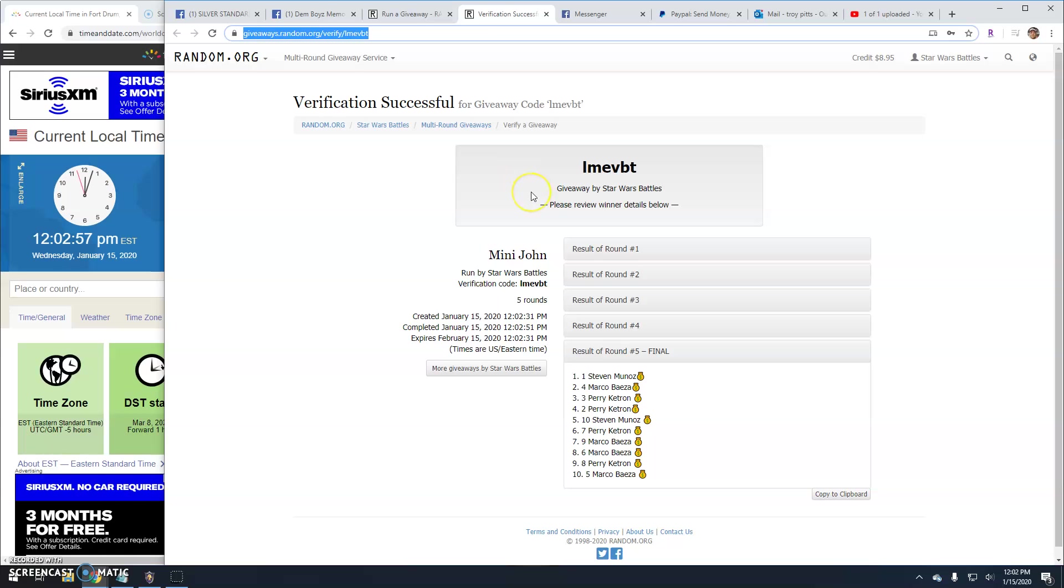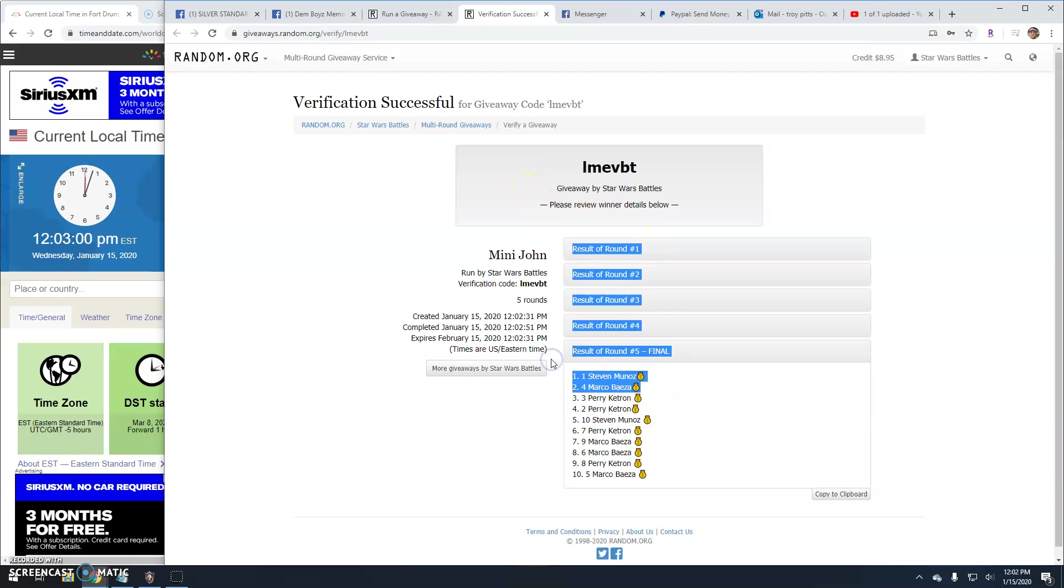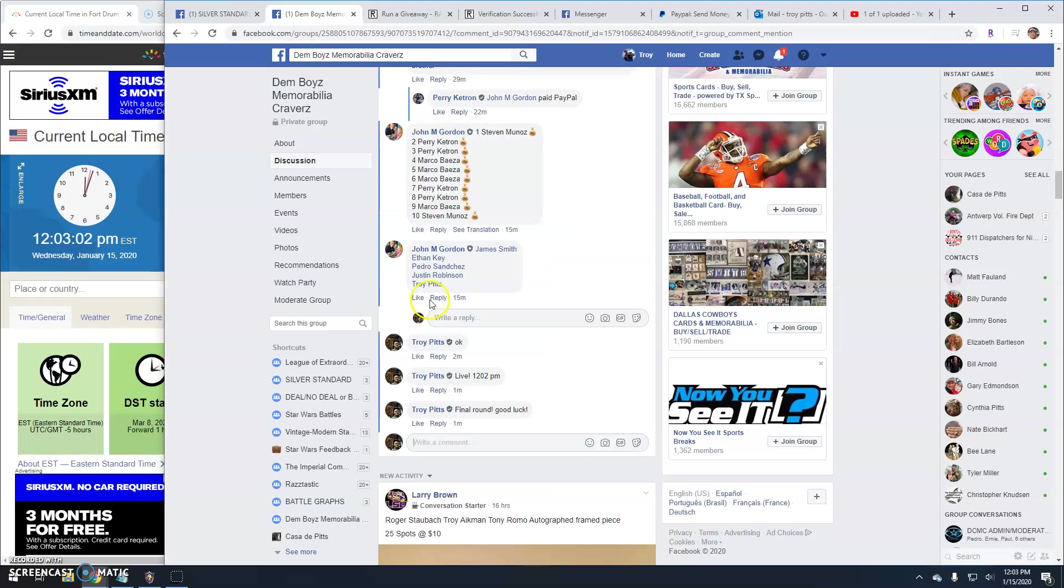There's the verification: L-M-E-V-B-T. Again, round five lines, one and four. Grab your spots in the main because we are done here.